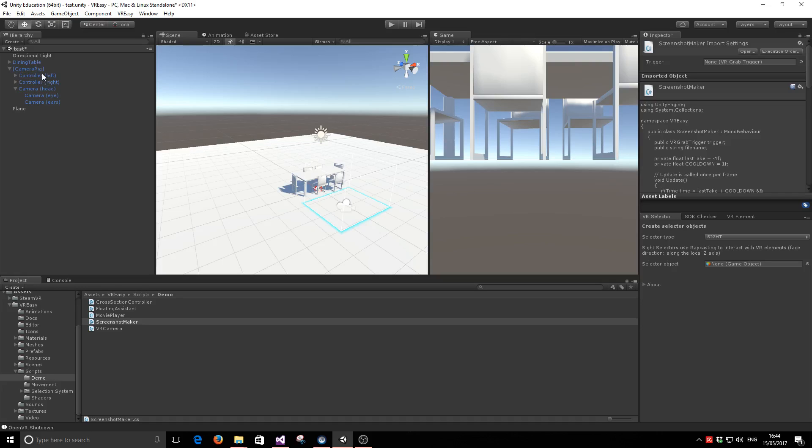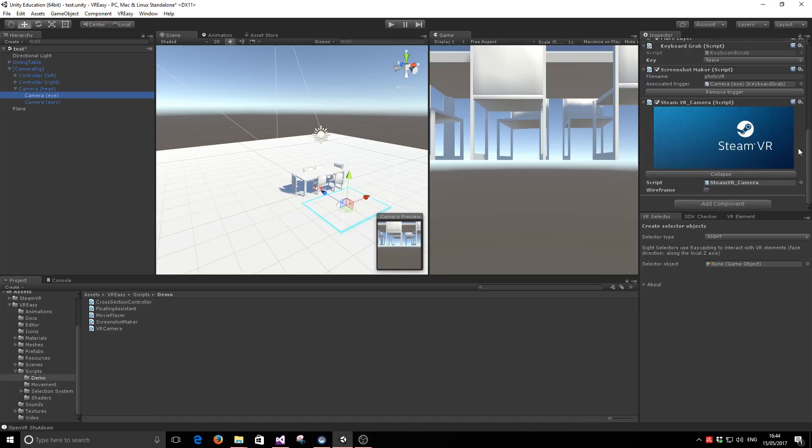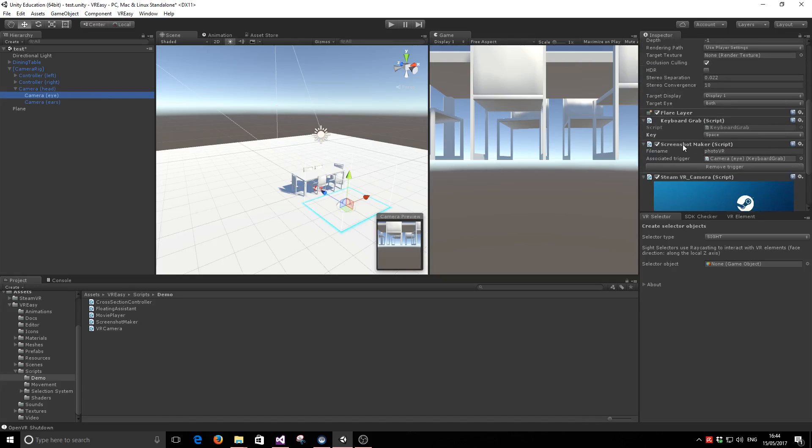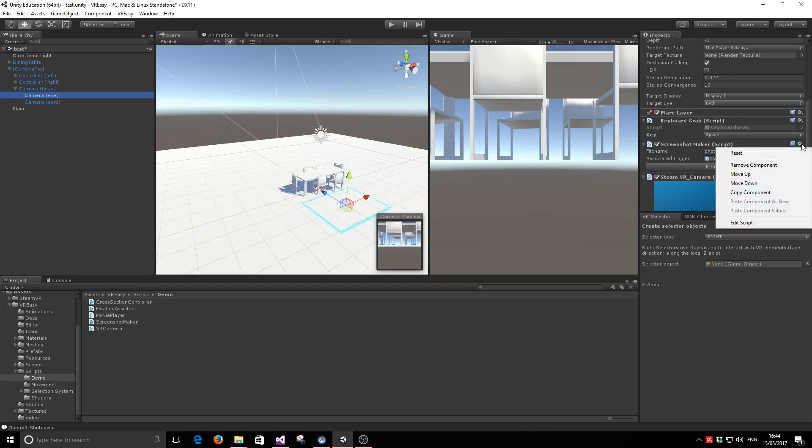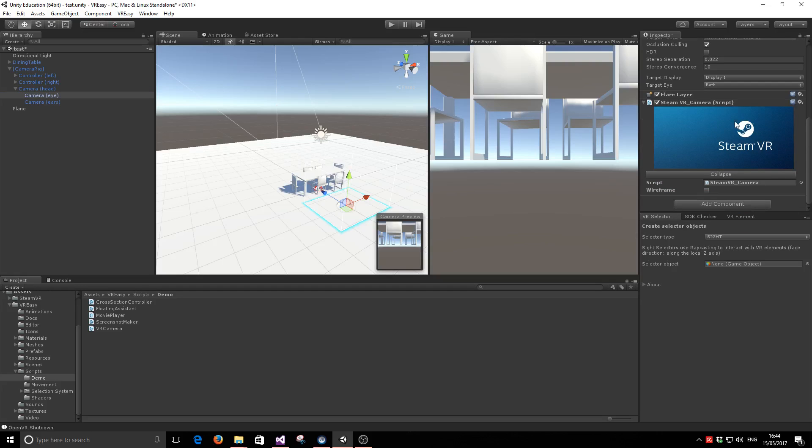To do that, all we have to do is attach a new script called Screenshot Maker to our main VR camera. Let me show you how easy it is.